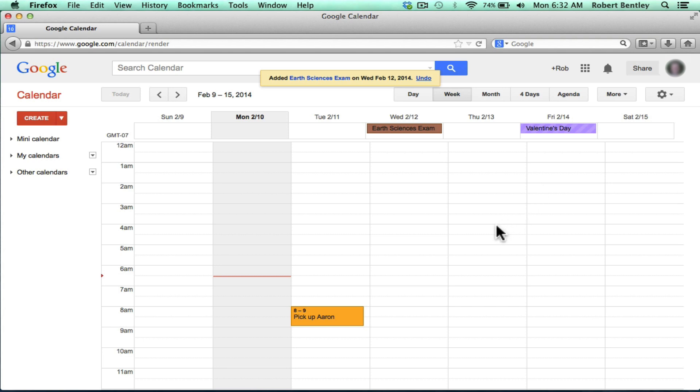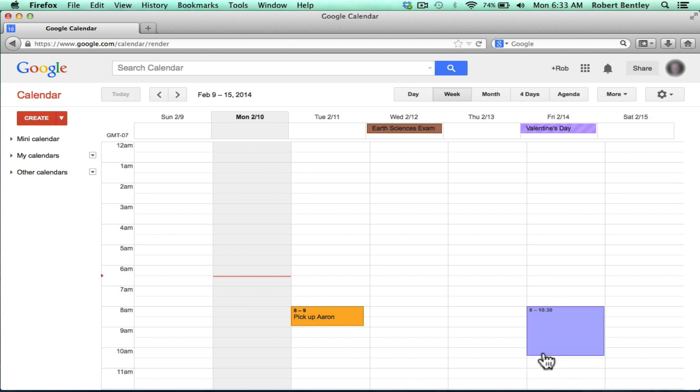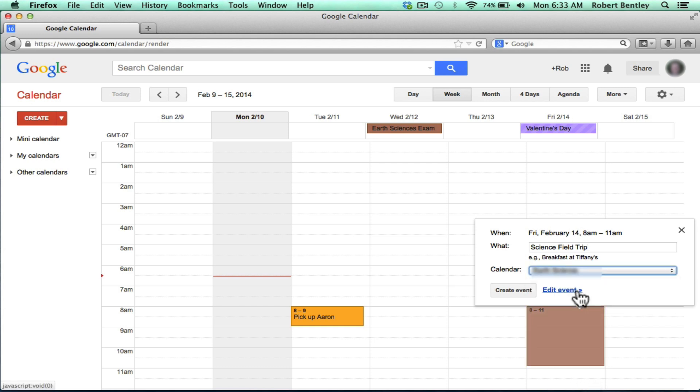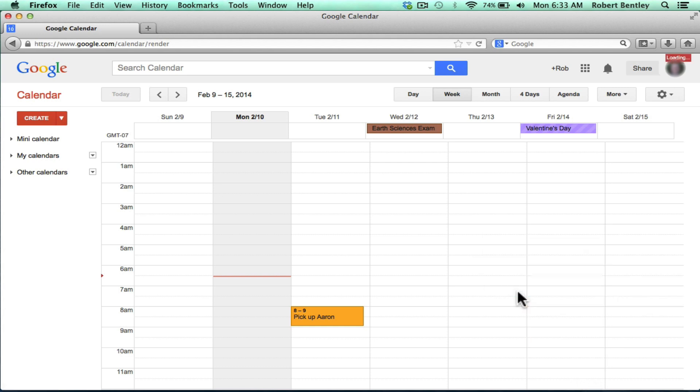I'll add one more event. Let's say Friday at 8am, there's a field trip. I'm going to click and drag and release, type in the event title, and choose the appropriate calendar. Click Create Event.